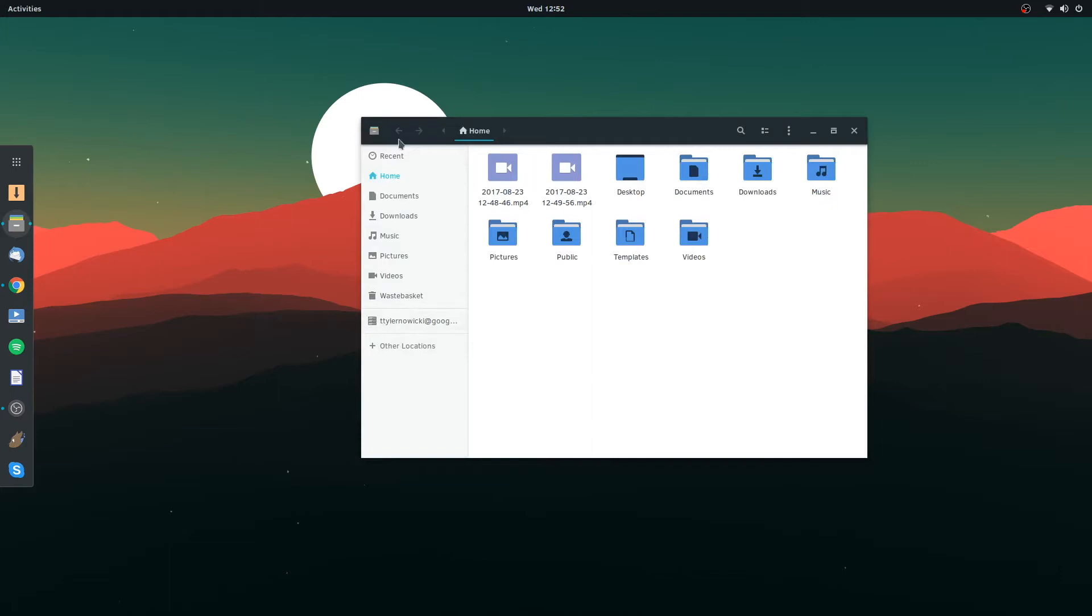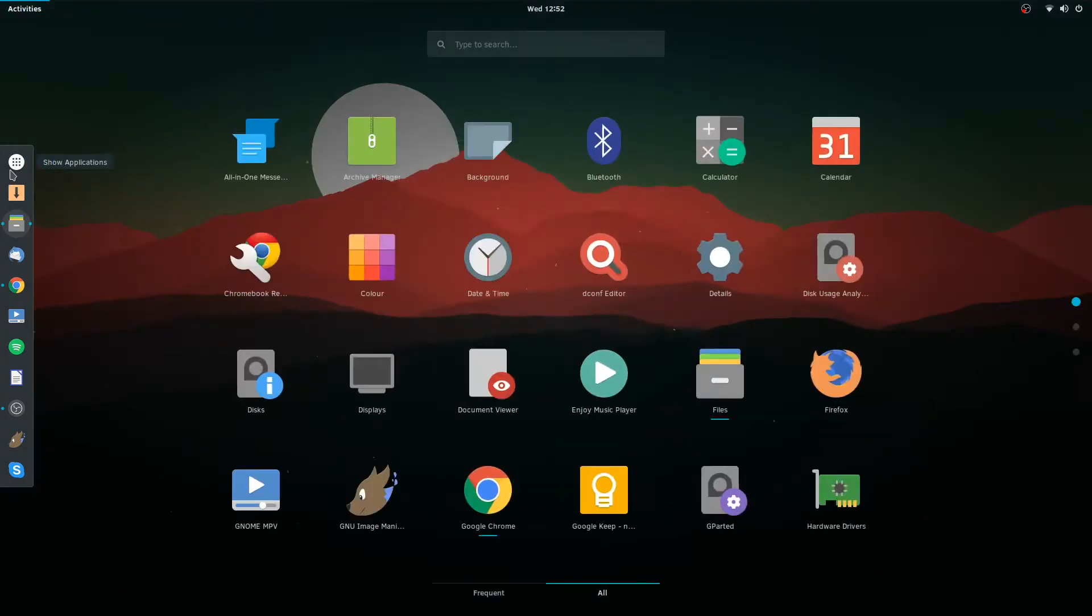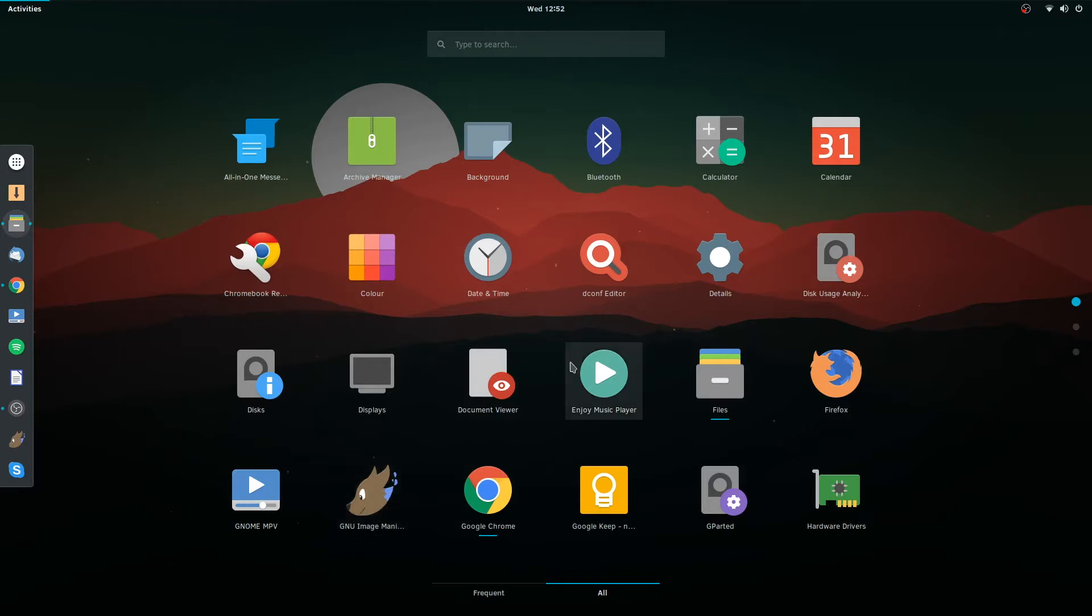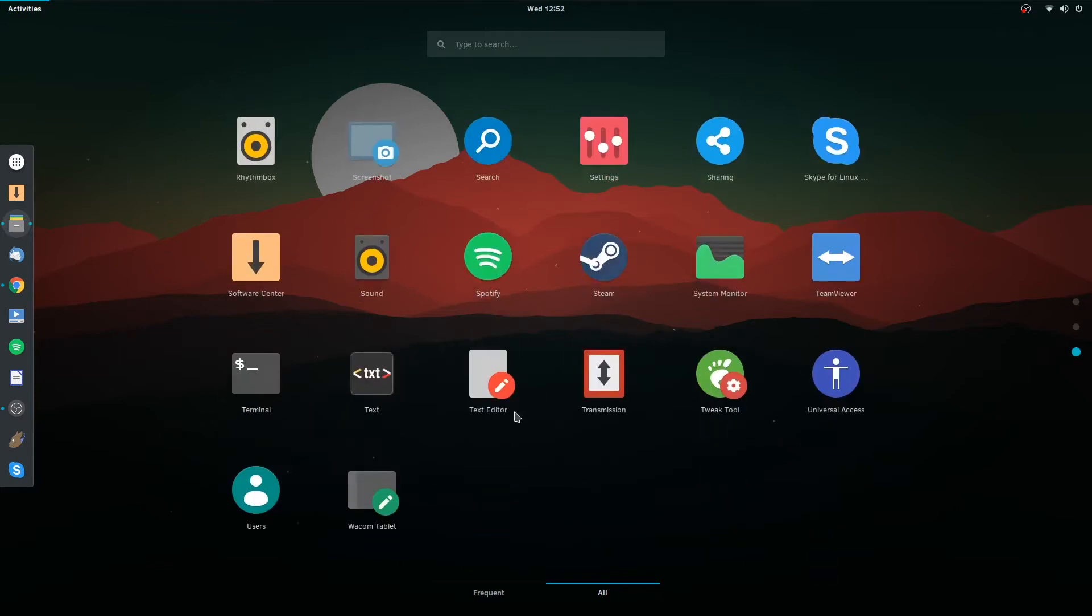And you've got your Google account there. So let's keep going. It comes with Firefox. GNOME - did it come with GNOME? I think it came with GNOME. I might have installed GNOME, I'm not 100% sure. I'm pretty sure it would have came with it. GNOME movie player.